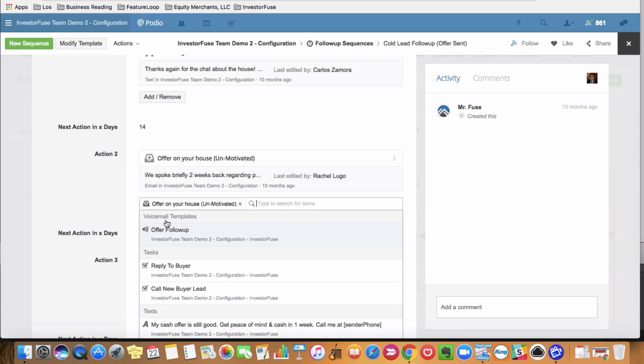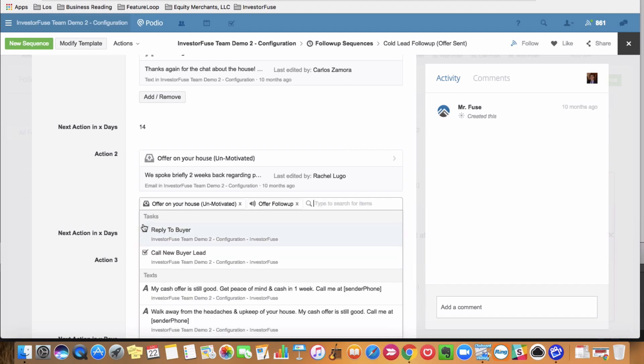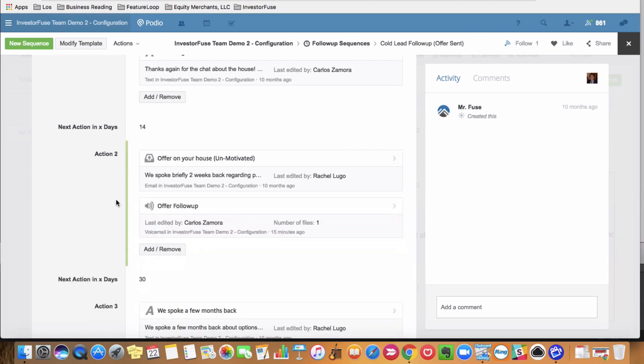And I have this one already created offer follow up. And of course, you just want to make that wording match up the scenario and the days out.